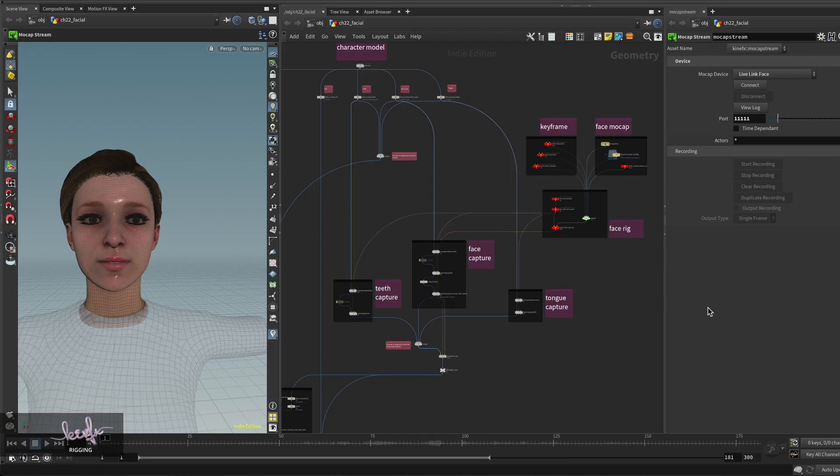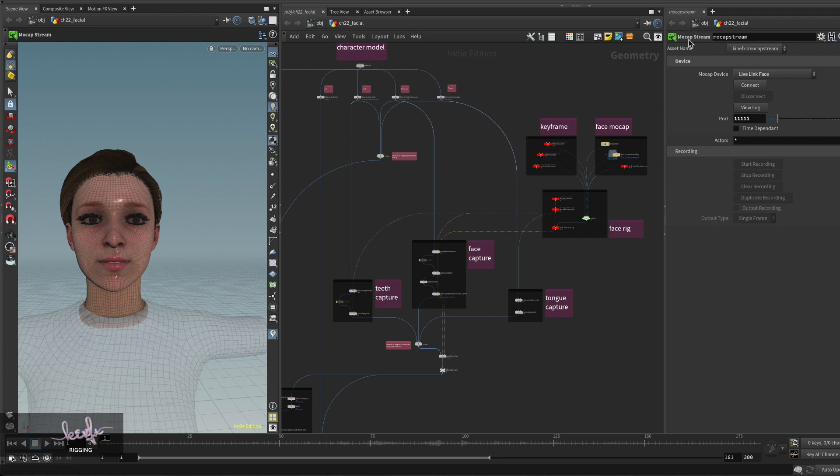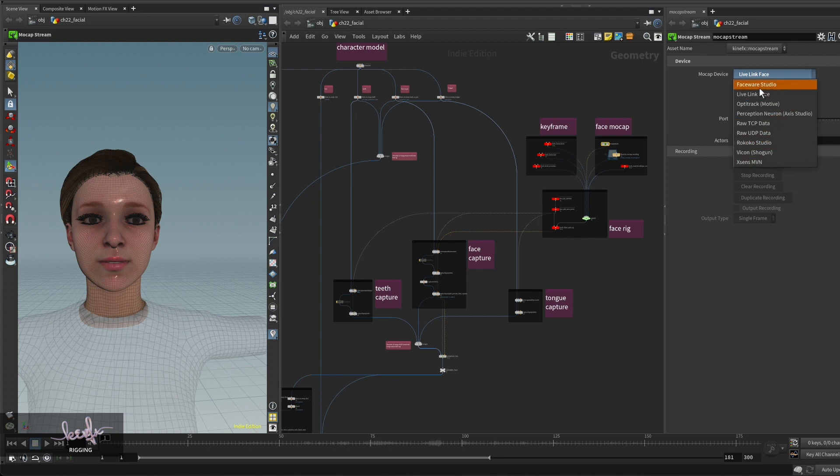In this video I will talk about offline facial motion capture. You might have heard that in Houdini 19 we have this mocap stream node that can be used for streaming motion capture data from your motion capture devices to Houdini. Here you have quite a lot of devices to choose from.